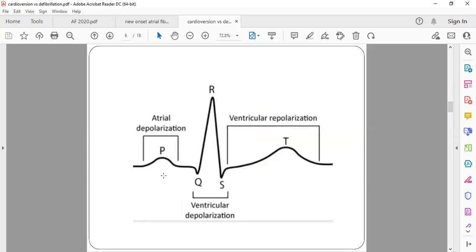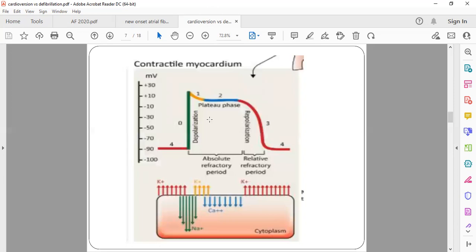On a normal ECG showing P, QRS, and T: P denotes atrial depolarization — the atrial contraction part. QRS is ventricular depolarization — the ventricular contraction. T is the ventricular repolarization, also called the relaxation phase. In the myocardium cell action potential, the baseline resting potential is normally around minus 90 millivolts.